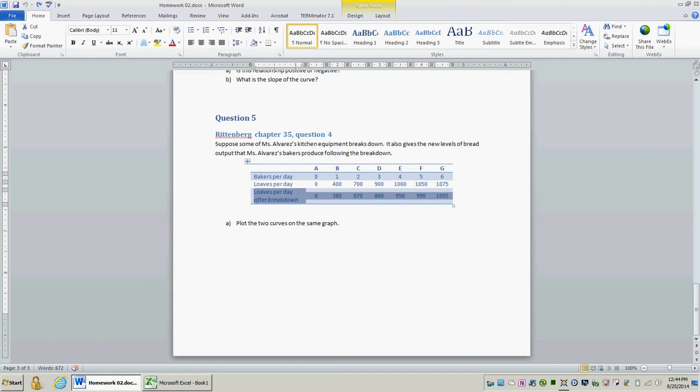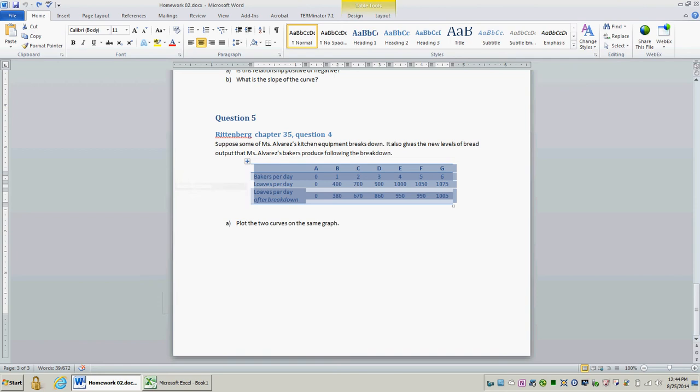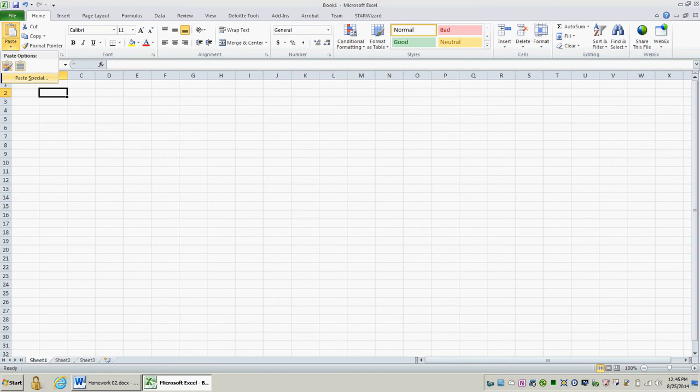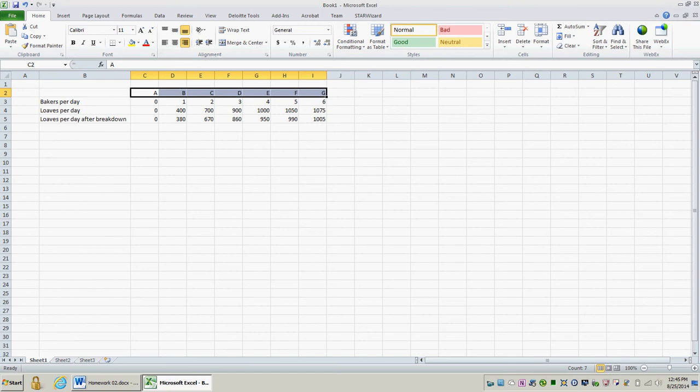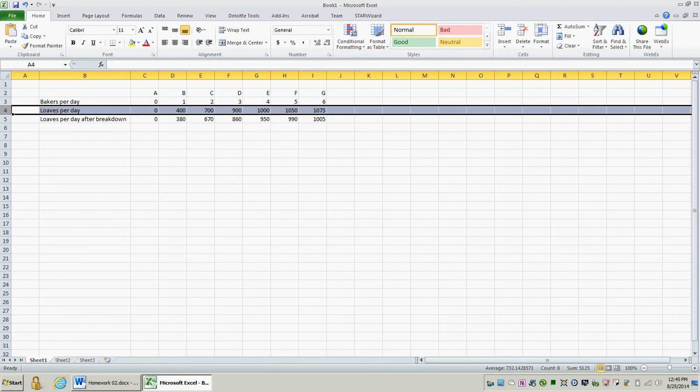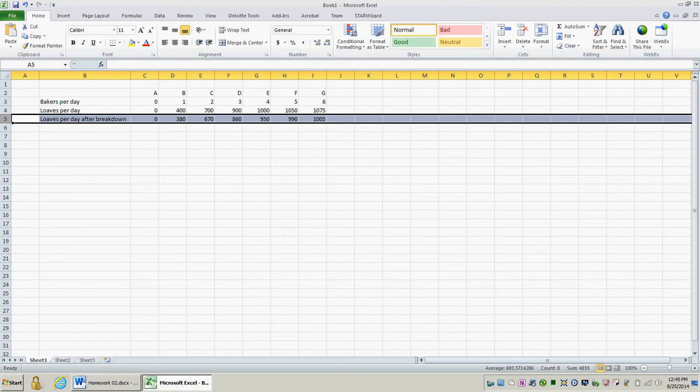Our goal for this question is to plot both curves on the same graph. I'm going to copy this data into Microsoft Excel by selecting the cell and going to paste special text. With this data, I now have the number of loaves per day that I can bake when I have a certain number of bakers on hand each day to bake the bread. Similarly, when the equipment breaks down, I also have my data set for how many loaves per day given the number of bakers I have each day.